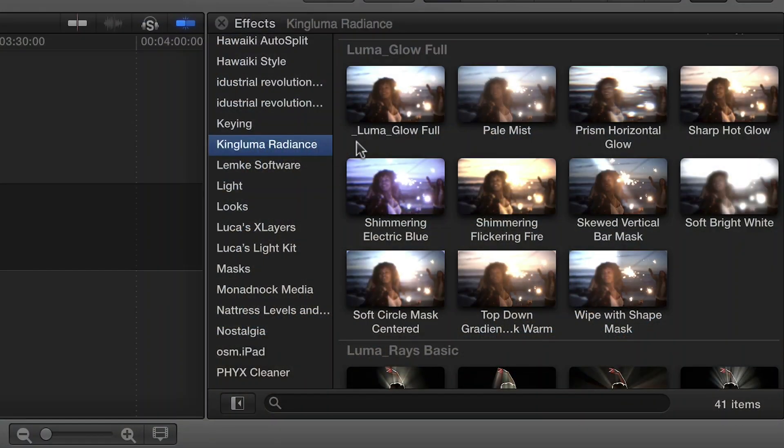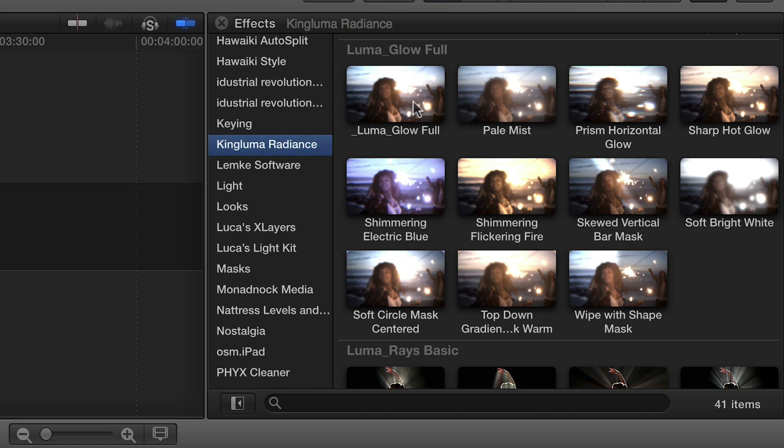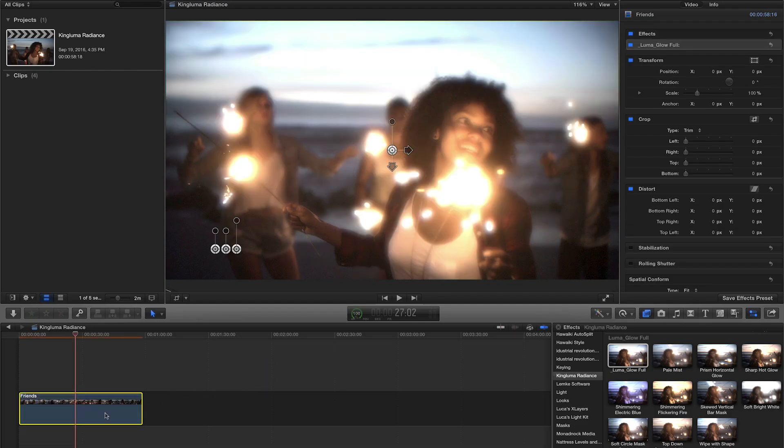For one example, I'll drag the Luma Glow Full effect onto the clip on my timeline. Immediately, you'll notice a set of on-screen controls.